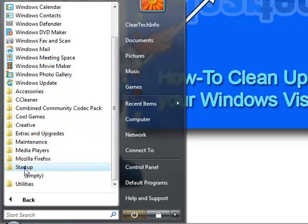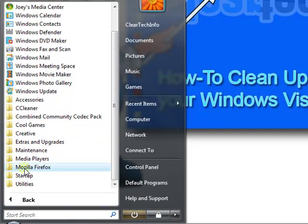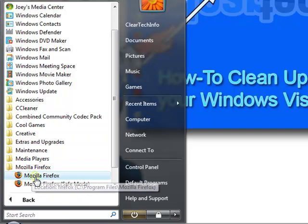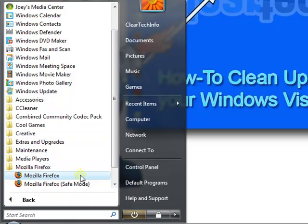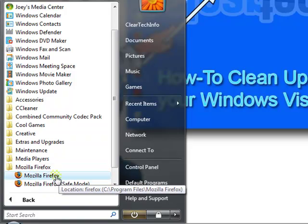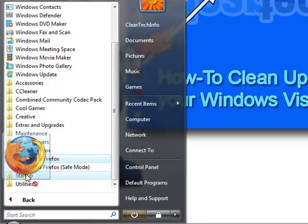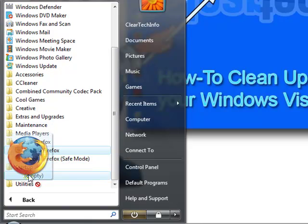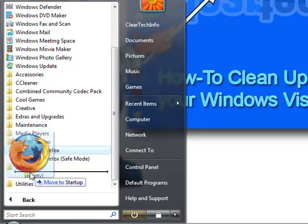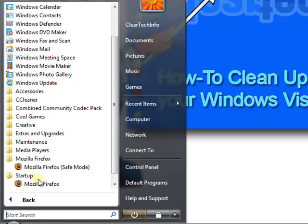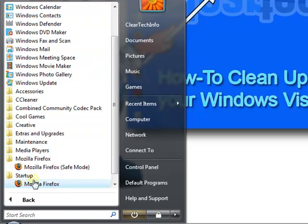So let's say you wanted to automatically open up Firefox as soon as Windows starts. Just grab this. Startup. And just throw it in there. So every time Windows starts, Firefox will start.